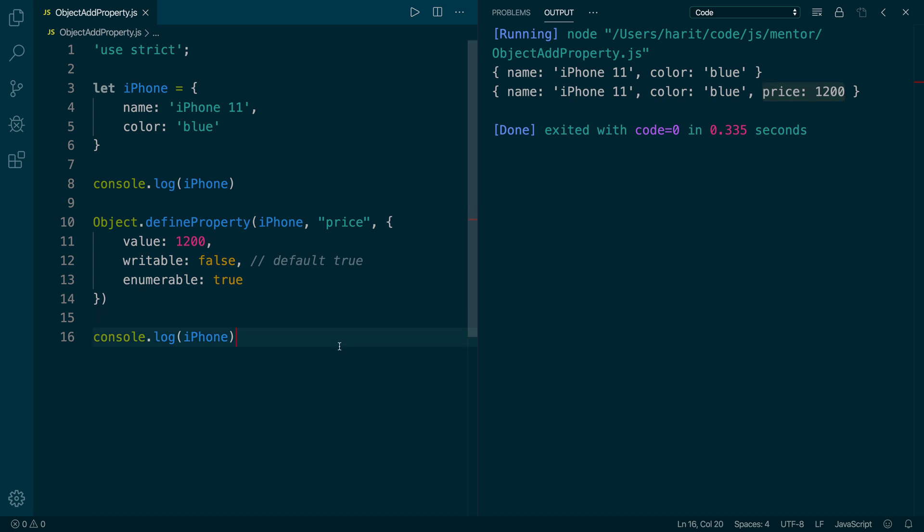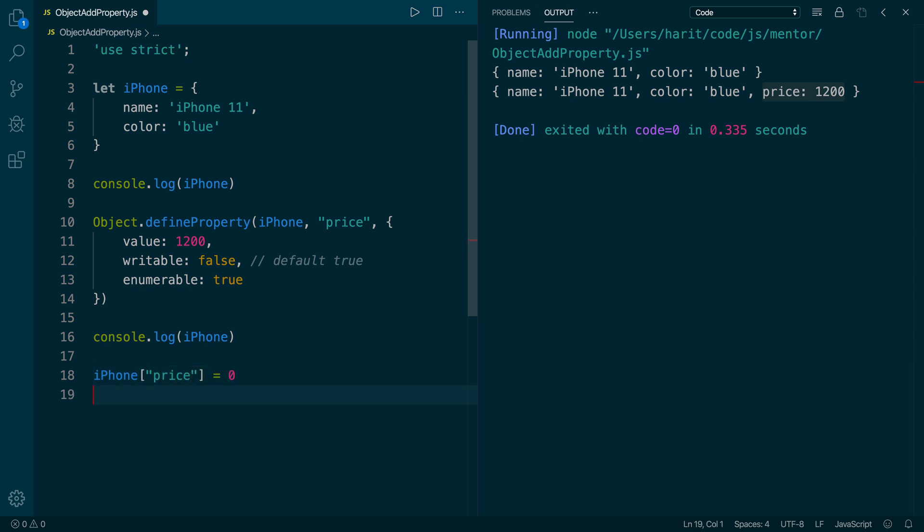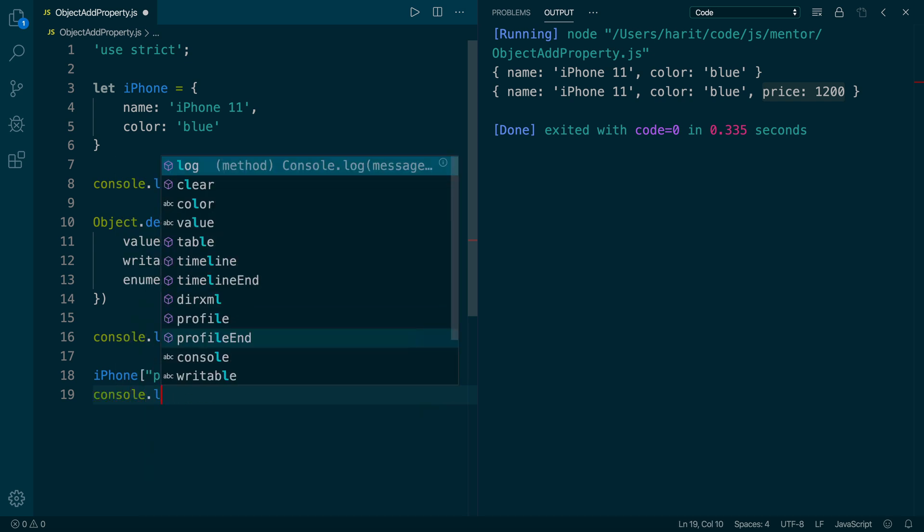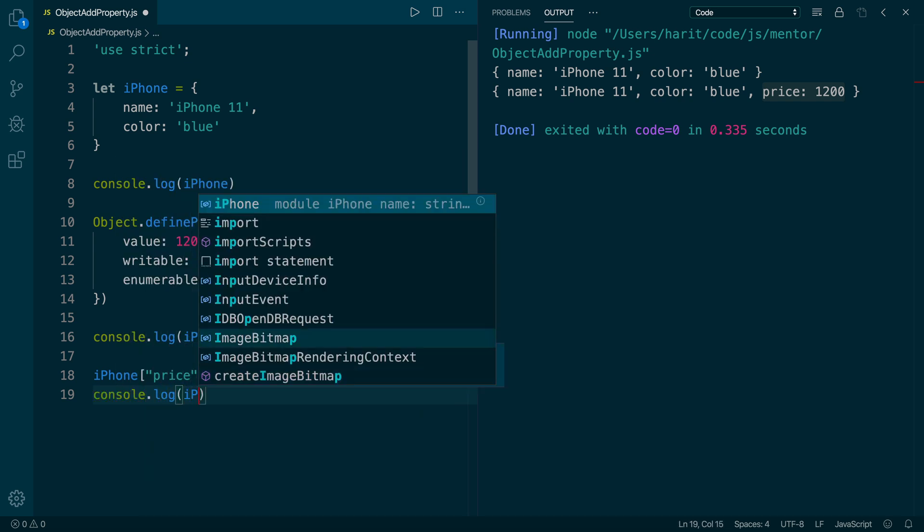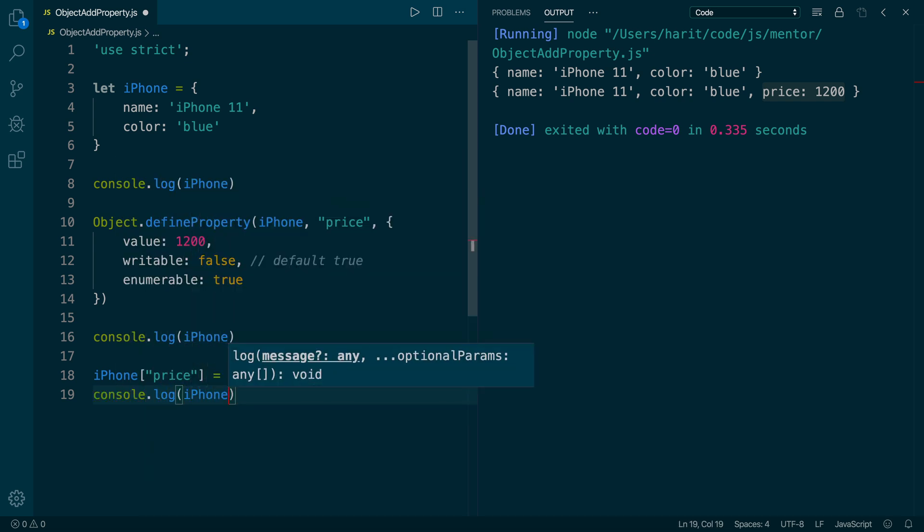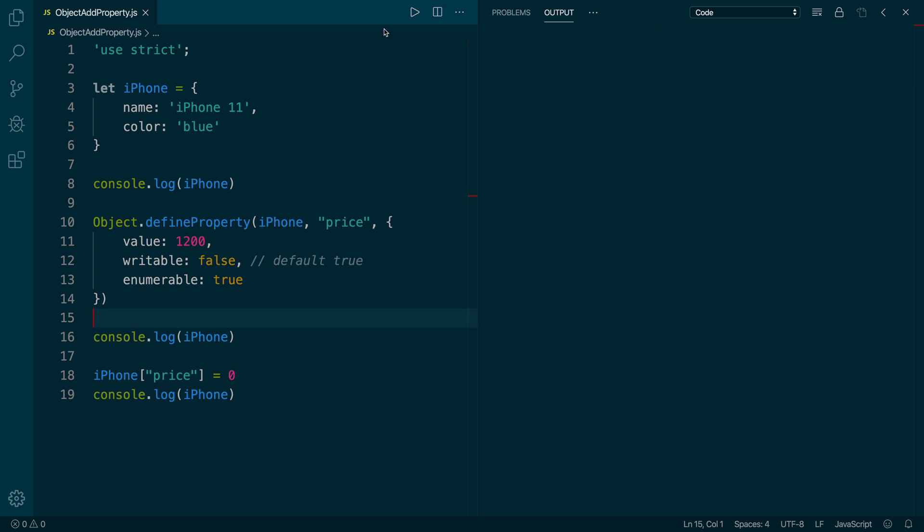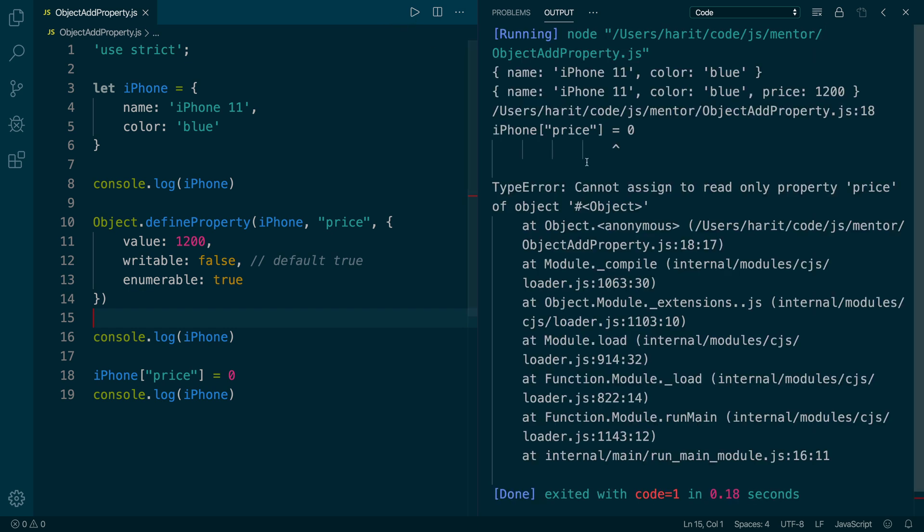Now, can we change the value of price? Let's find out. For that, we will add square brackets syntax to change the price to $0. And to confirm, we will do a console.log on iPhone object. We'll save and try to run the code again. And as we run, you will see that the error popped up.